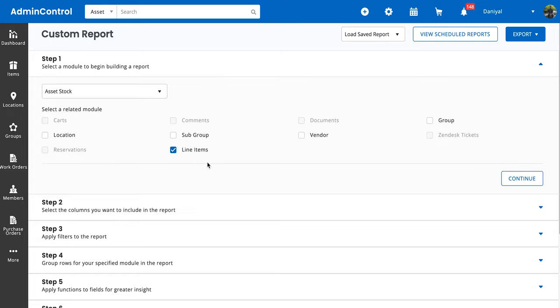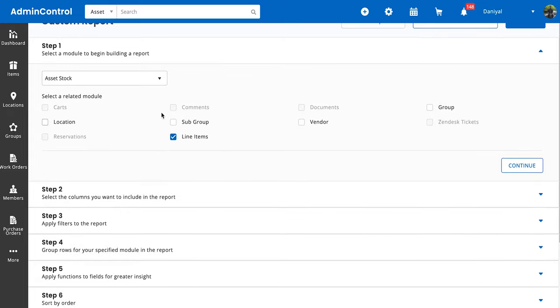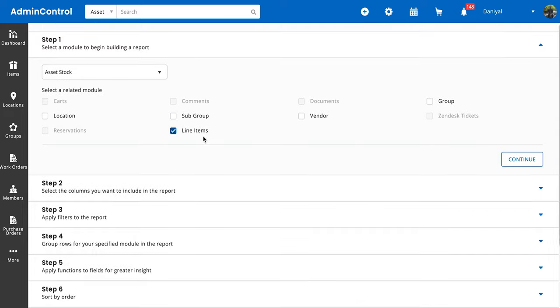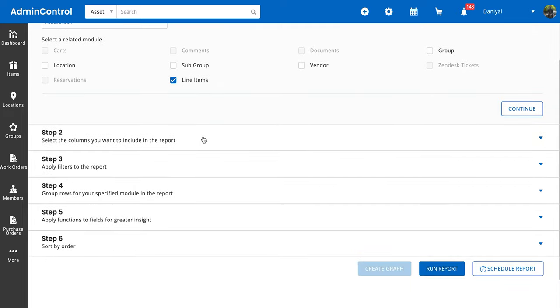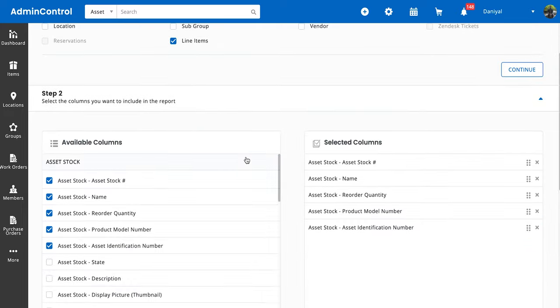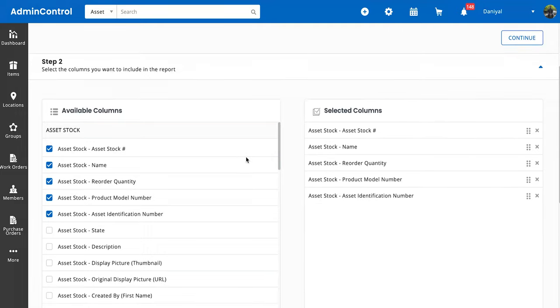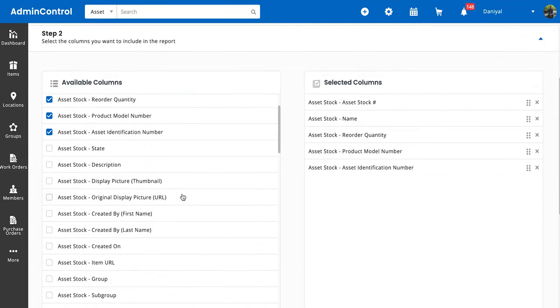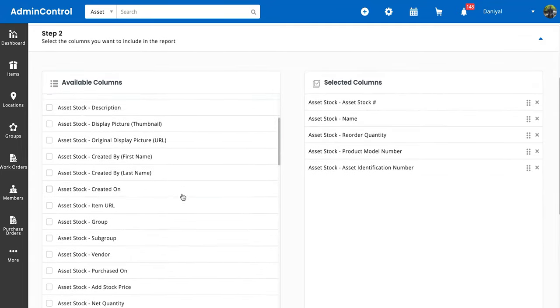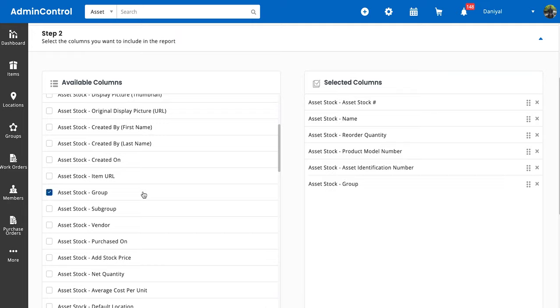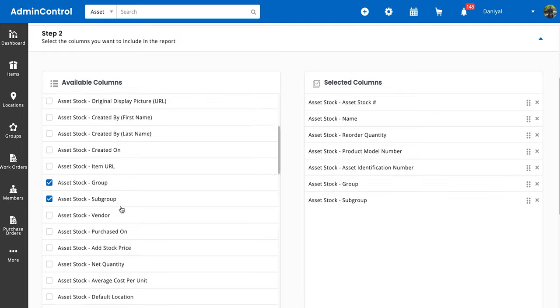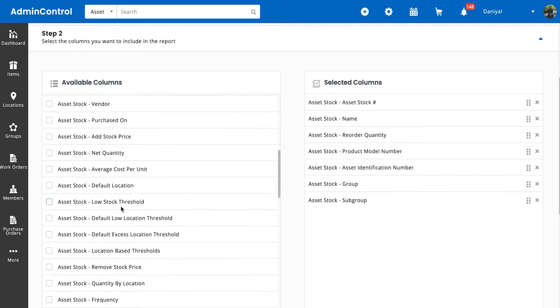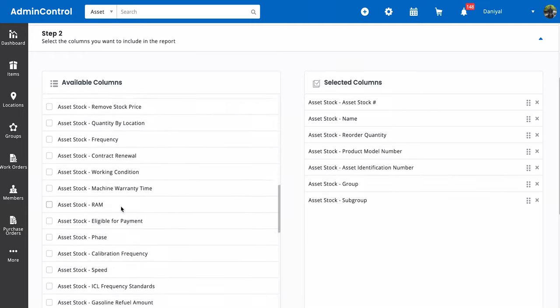With that, let's select the line item sub-module. As you can see, some of the related modules were grayed out, which means that they cannot be associated alongside the selected module, so you need to be careful of that. Next, we will select the columns you want to include in the report.